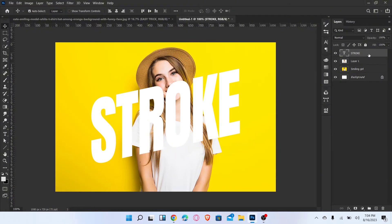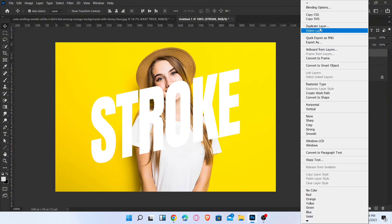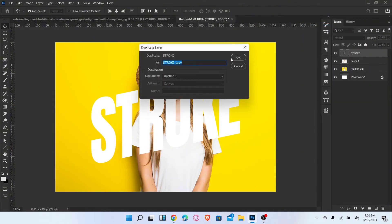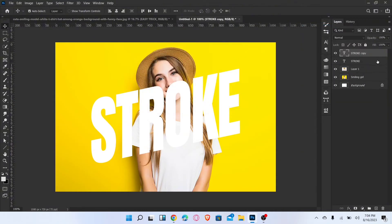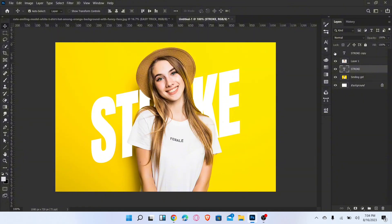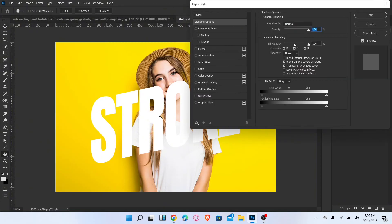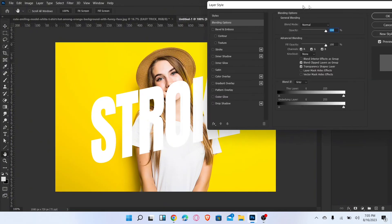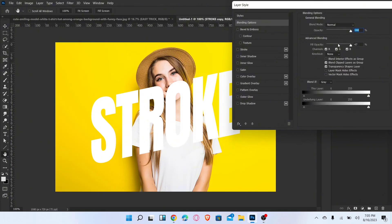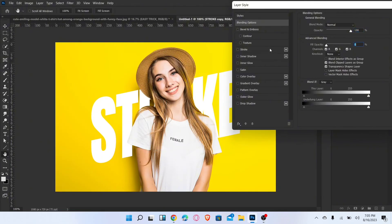Duplicate the text layer, then drag one layer down below. Select that layer and go to Blending Options. Set the Fill opacity to zero and add a Stroke.